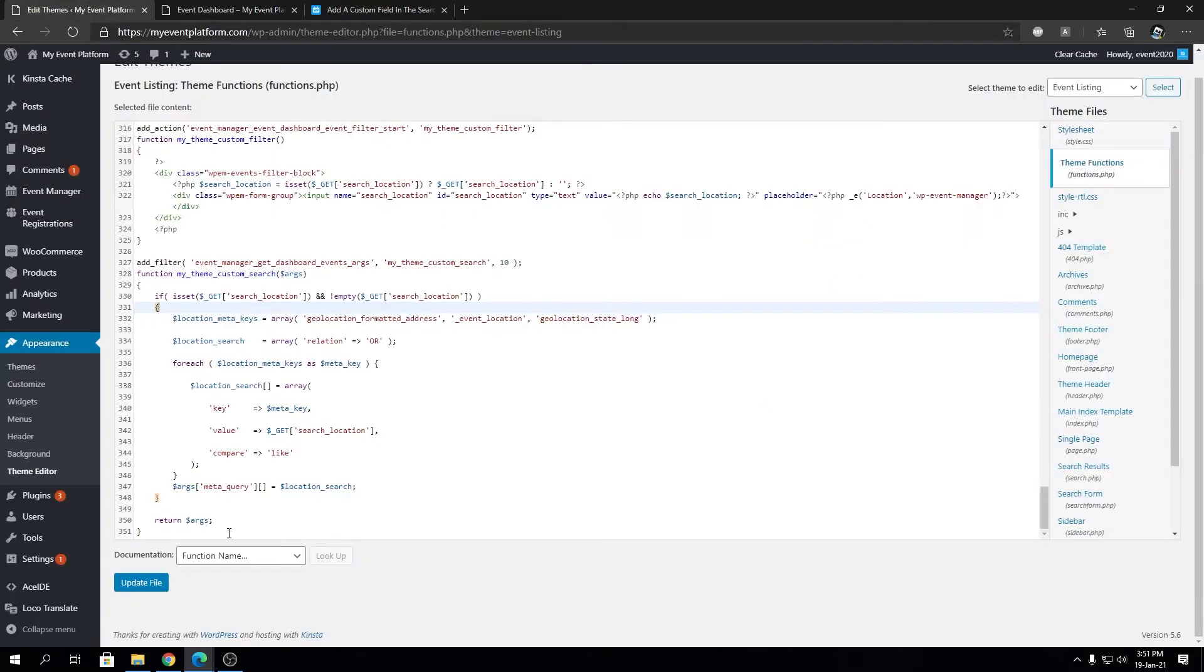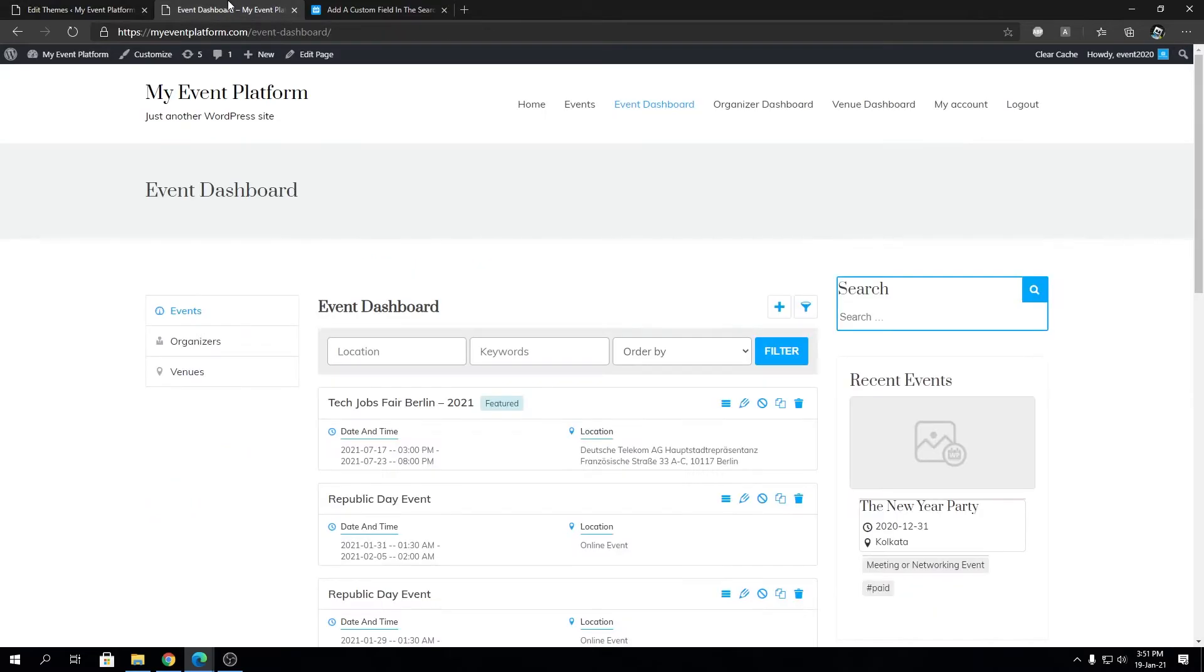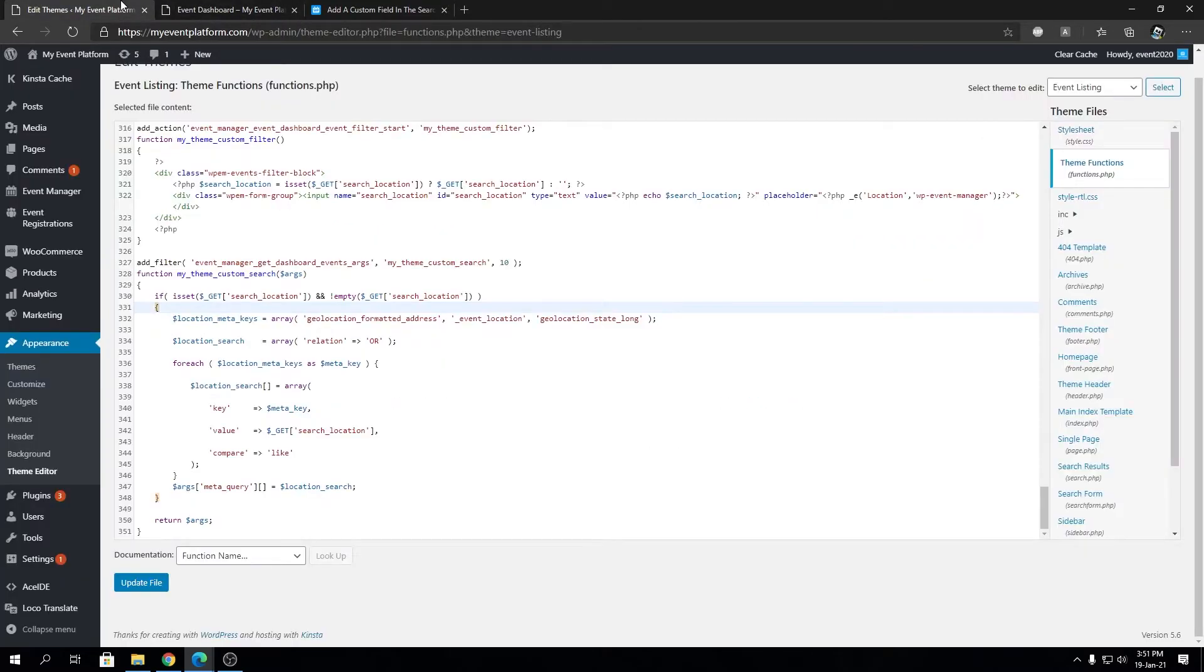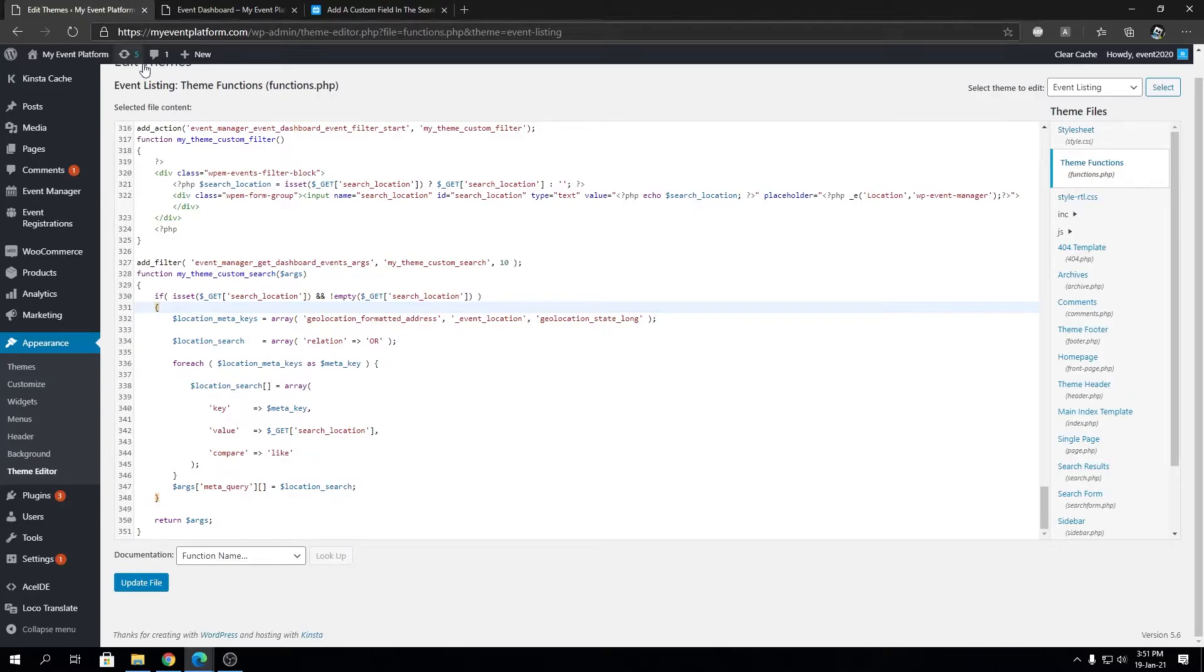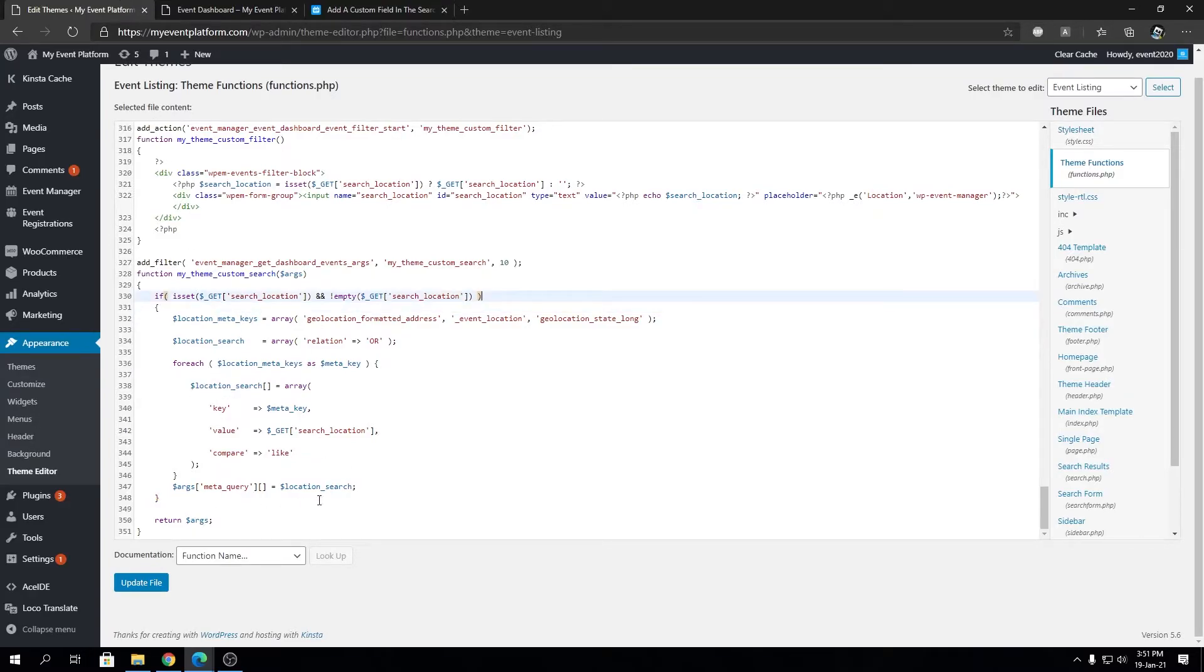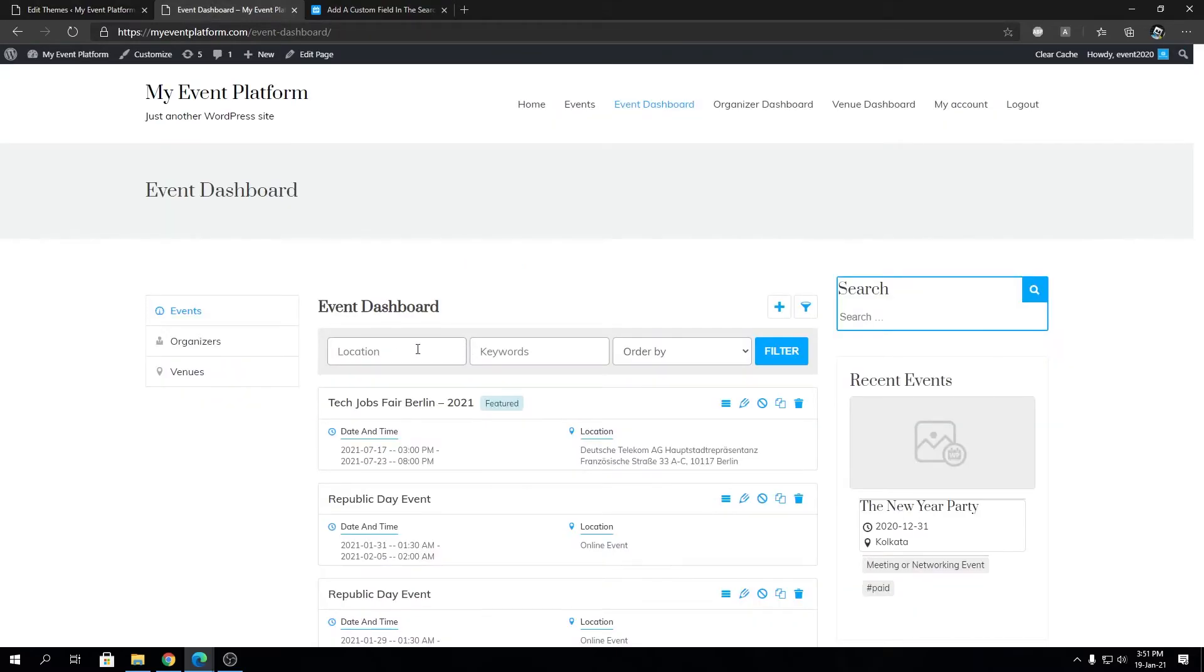For our developer friends who are comfortable with code, you can take a look at this code. It's really simple and very thoroughly structured, so you can figure out what's going on and create your own filter as well for your event dashboard.